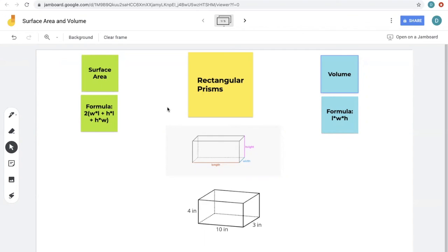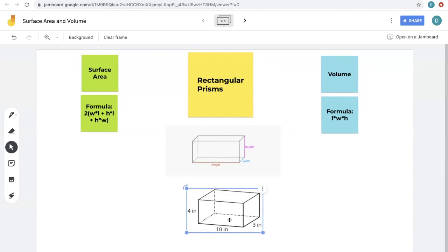For simplicity, I'll give you the formulas to use and explain their significance as we go. The surface area of a rectangular prism is 2 times the quantity (length × width + height × length + height × width). In this image, it labels length, width, and height. In our example, 10 is the length, 3 is the width, and 4 is the height.